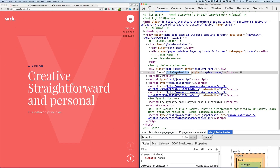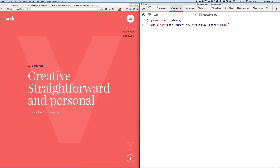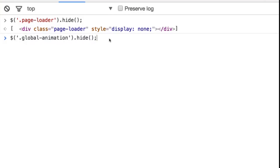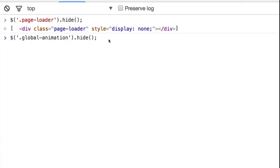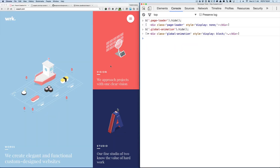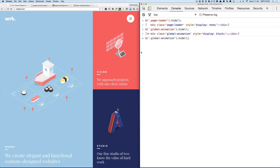If I go to the console log and try to hide the global animation while the page is loading or while the transition is happening, we'll see if it really removes it.